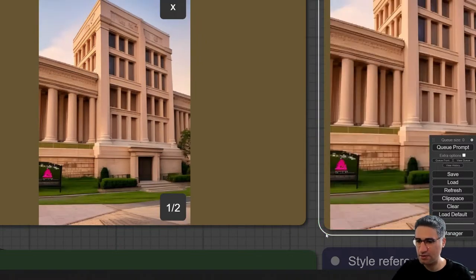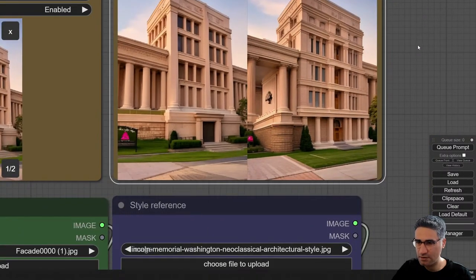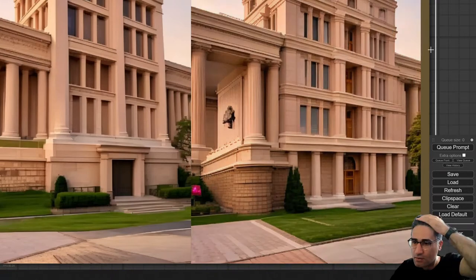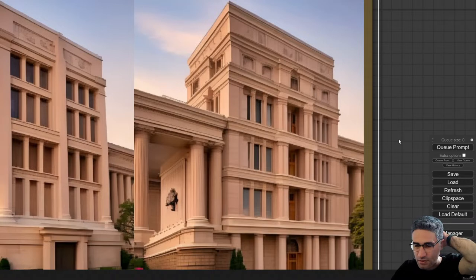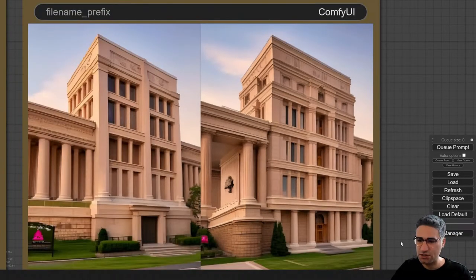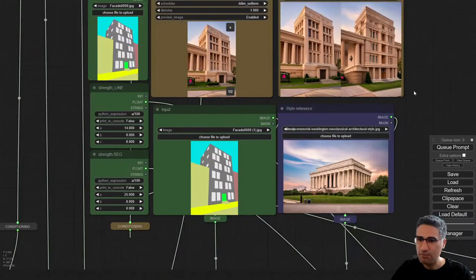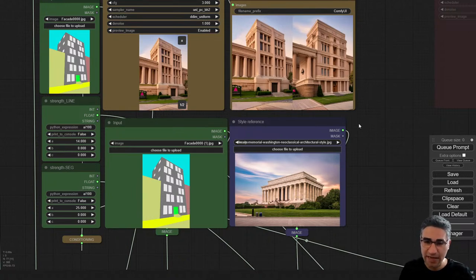It's crazy. Really, it's like a revolution in architectural design because you cannot do that with Midjourney or any other software that we now have.